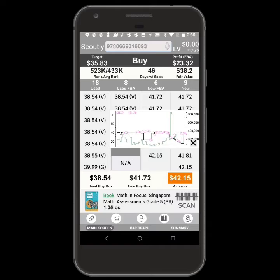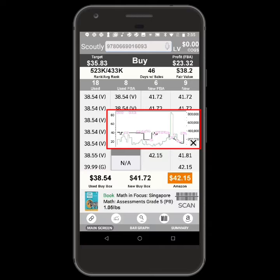Now when you scan an item, a chart will appear with used price, used buy box price, and the item's sales rank history.